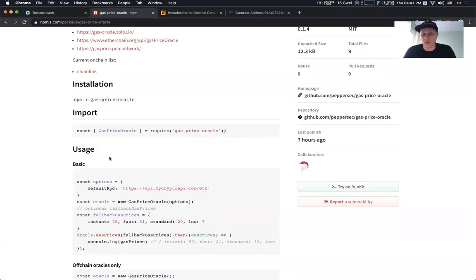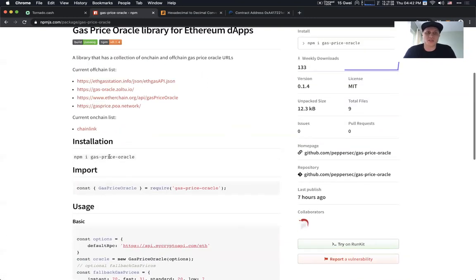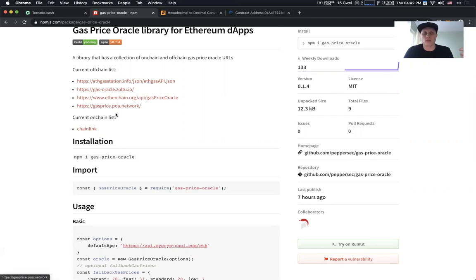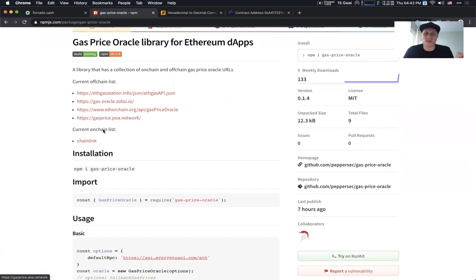It's a pretty cool feature because it unblocks people that are not able to make a request to one of those endpoints, as we already experienced on an application called Tornado.cash. And by the way, Tornado.cash is currently using this library in production.